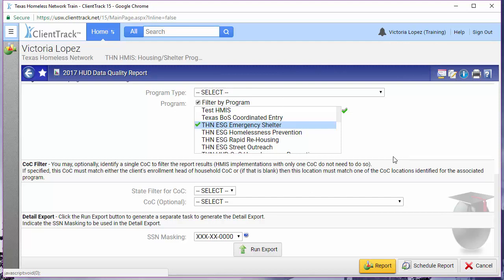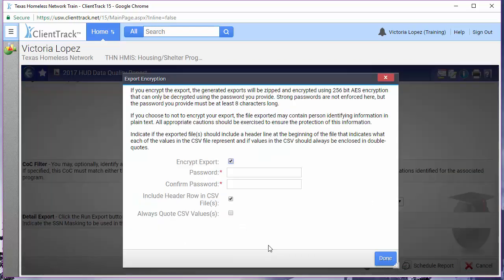At the very bottom of this page is a run export button. Without changing any of the report criteria you just entered for the previous report, click on this button. You will be taken to the export encryption box and you have two options here. If you leave the encrypt export box checked, you will be required to create a password for your export. It doesn't have to be your ClientTrack password, but it can be. When you go this route, what is actually downloaded is a small .exe or executable file that extracts the files into a zip folder and I'll show you what that looks like a little later.